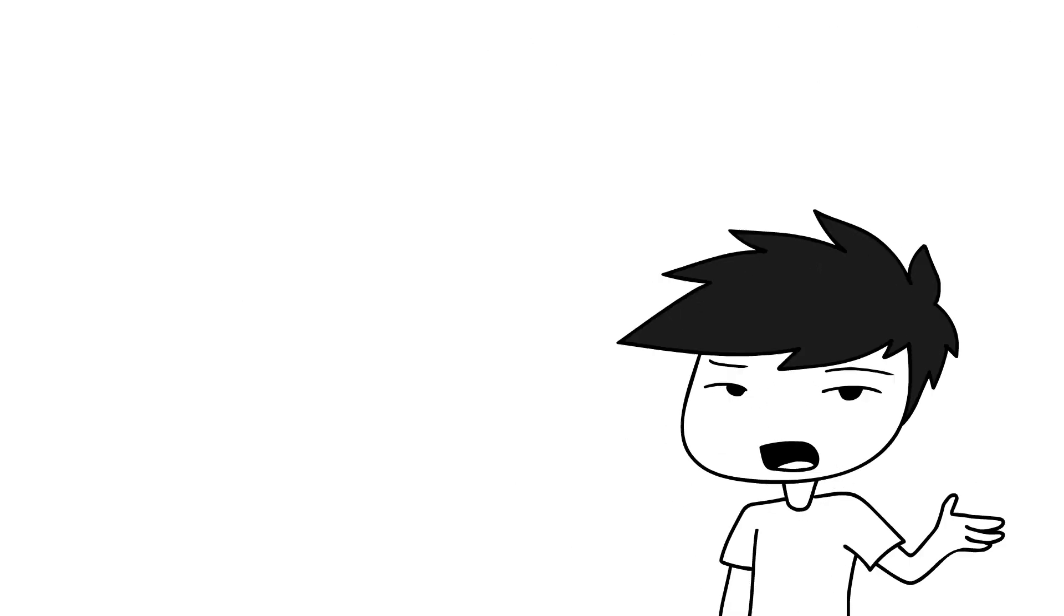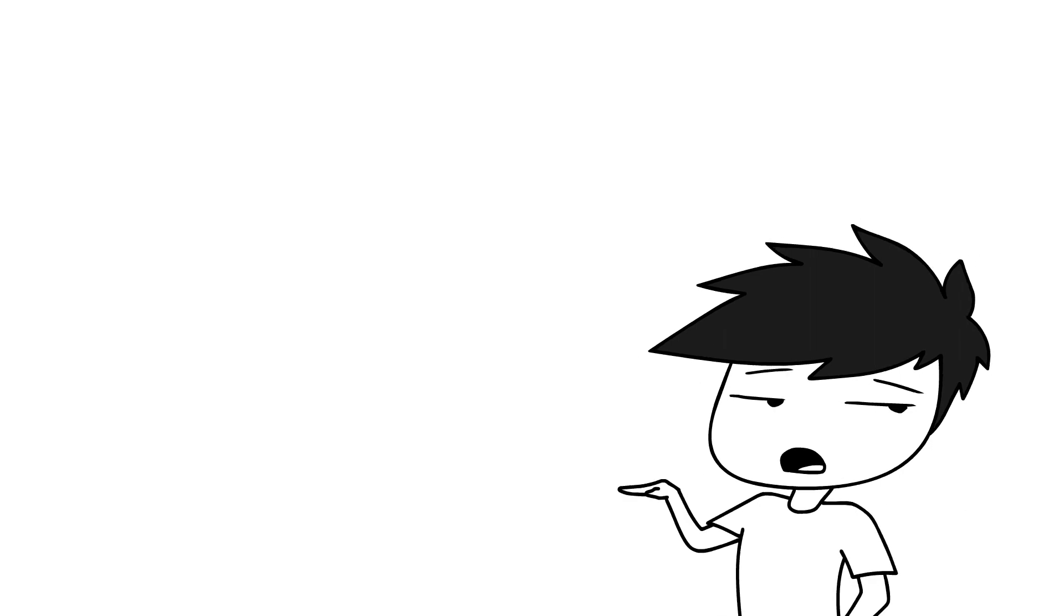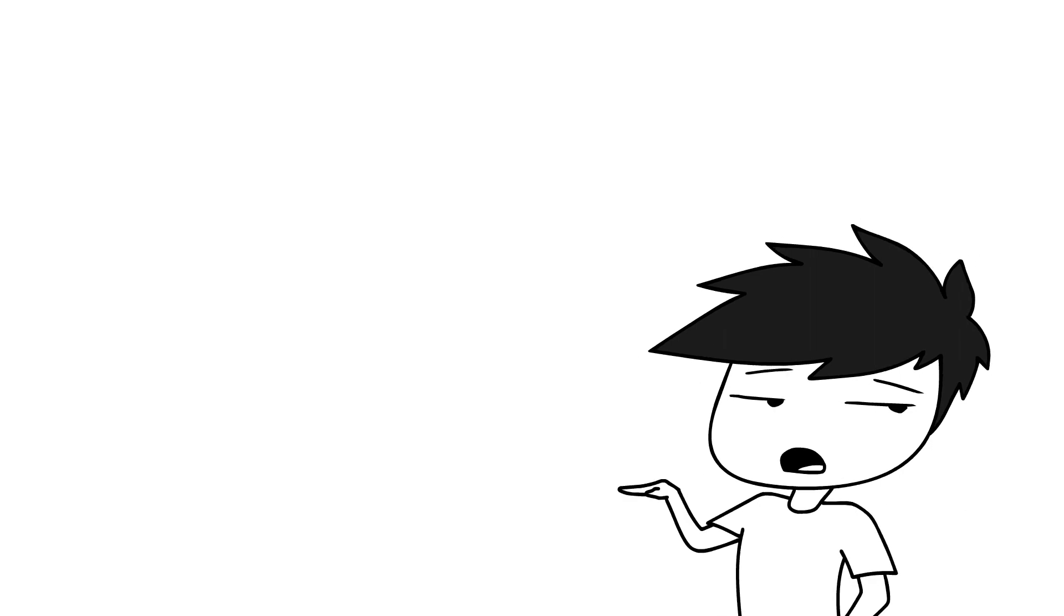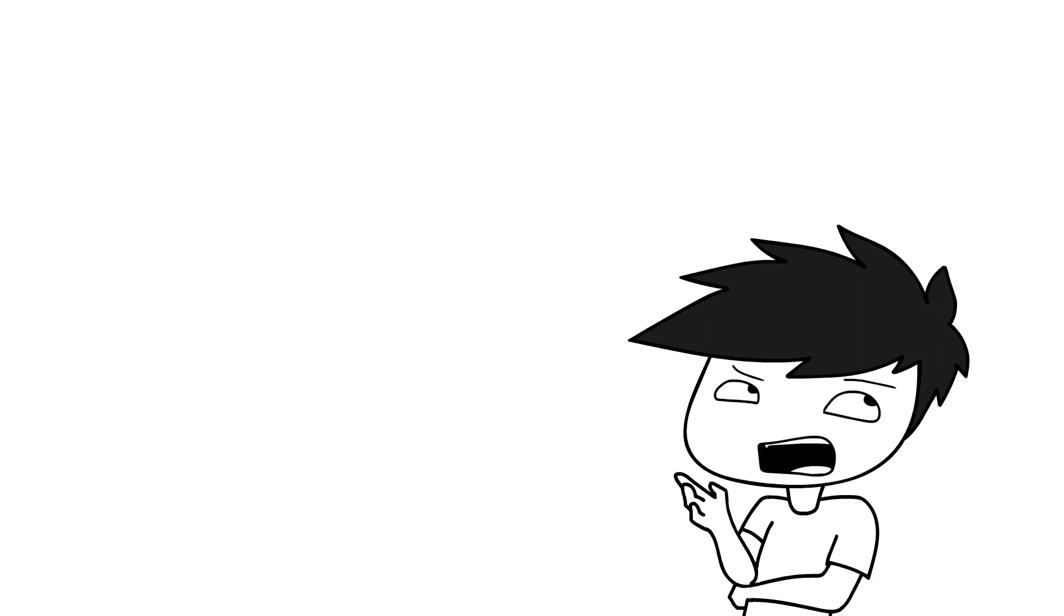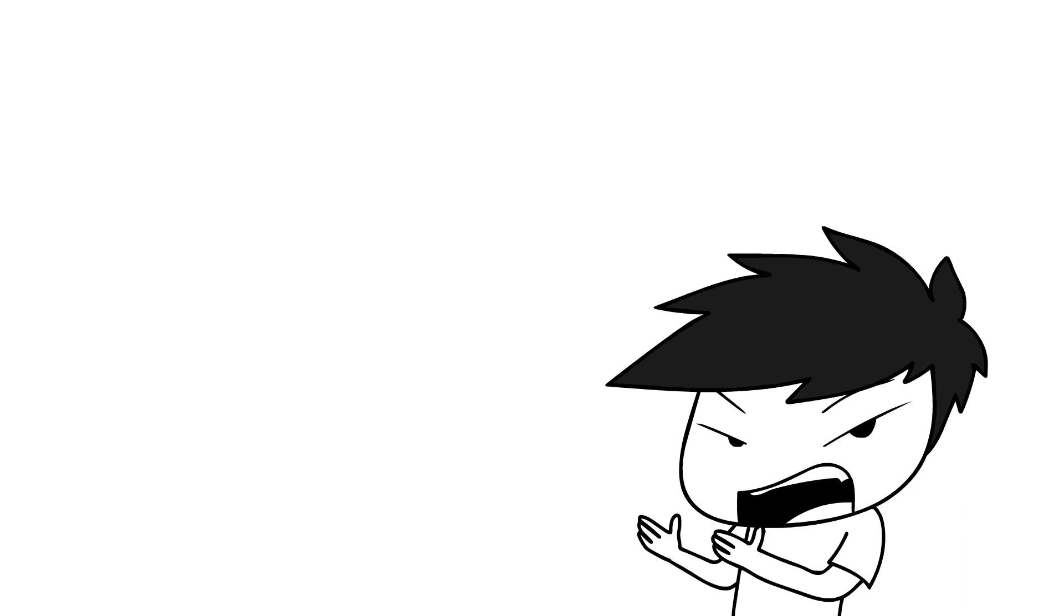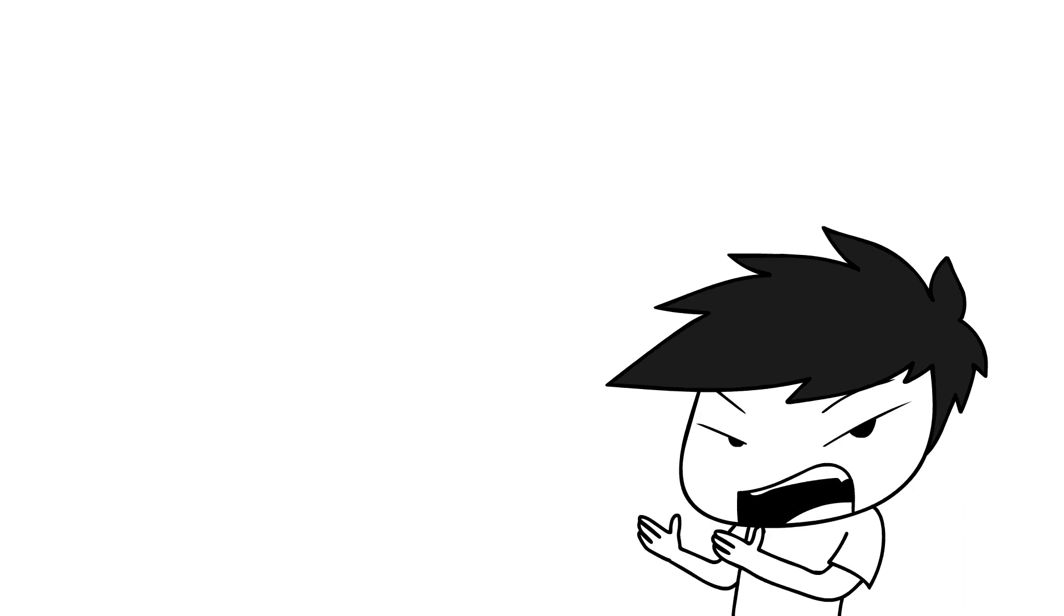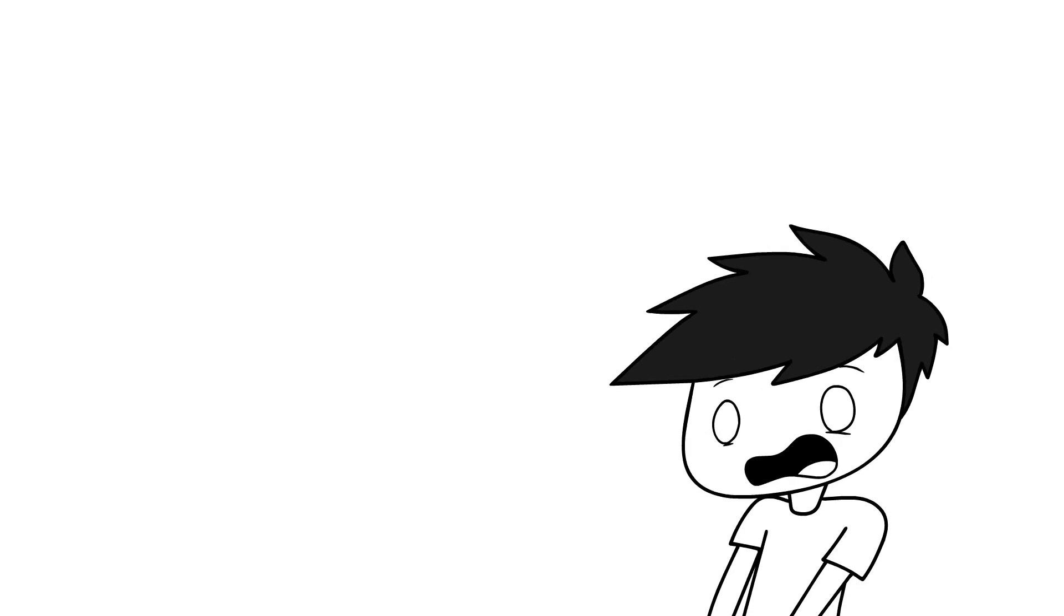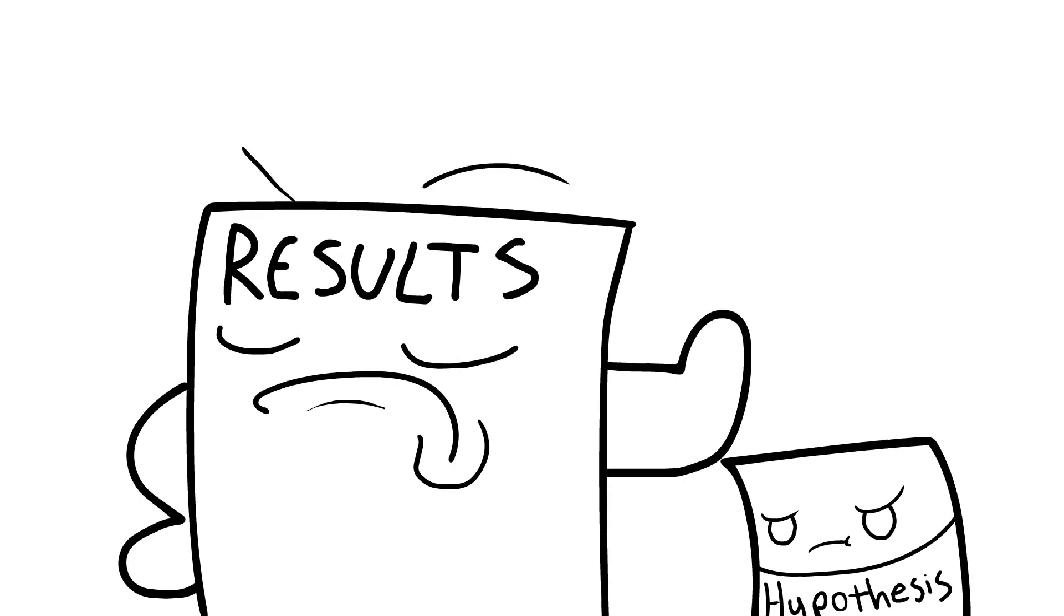It didn't matter how reasonable or revolutionary your thoughts and ideas were, if it wasn't studied by someone before you, it doesn't count. This rule especially made our lives difficult when our results didn't support our hypothesis.